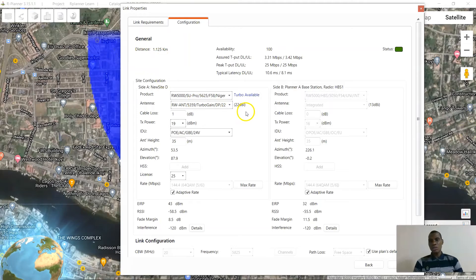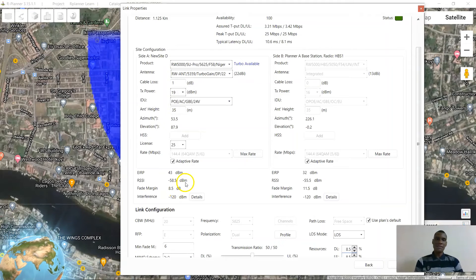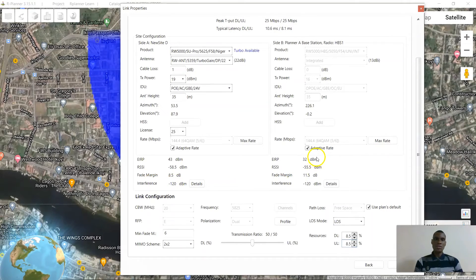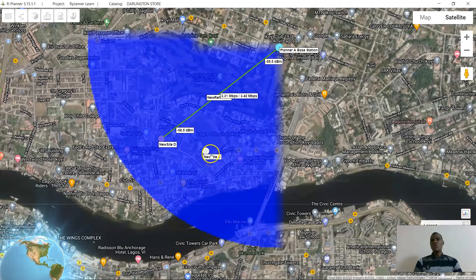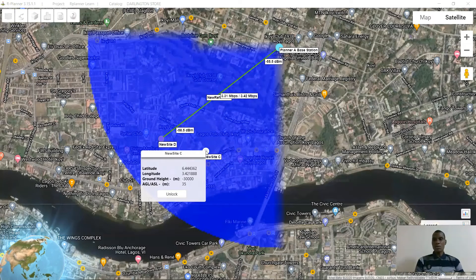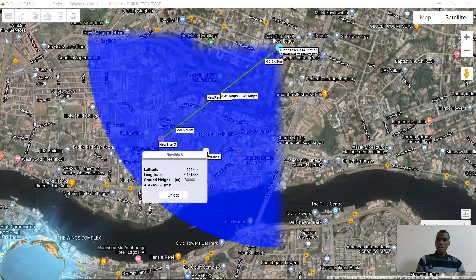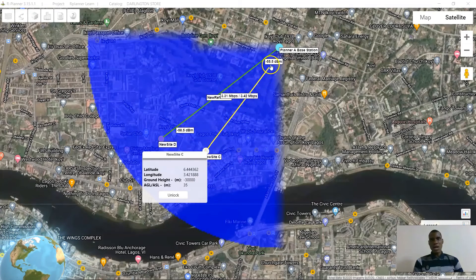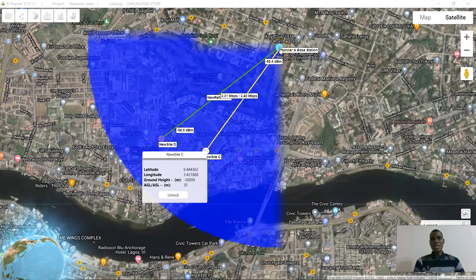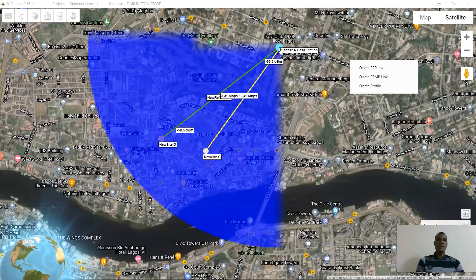This is a good one — I'm having an RSL of -58.5 dBm, very good RSL, no interference. I will quickly go ahead and add the other customer. Remember: click on it, take your hands off the mouse, then press your Ctrl key on your keyboard and drag the yellow line all the way down to the HBS and click once.